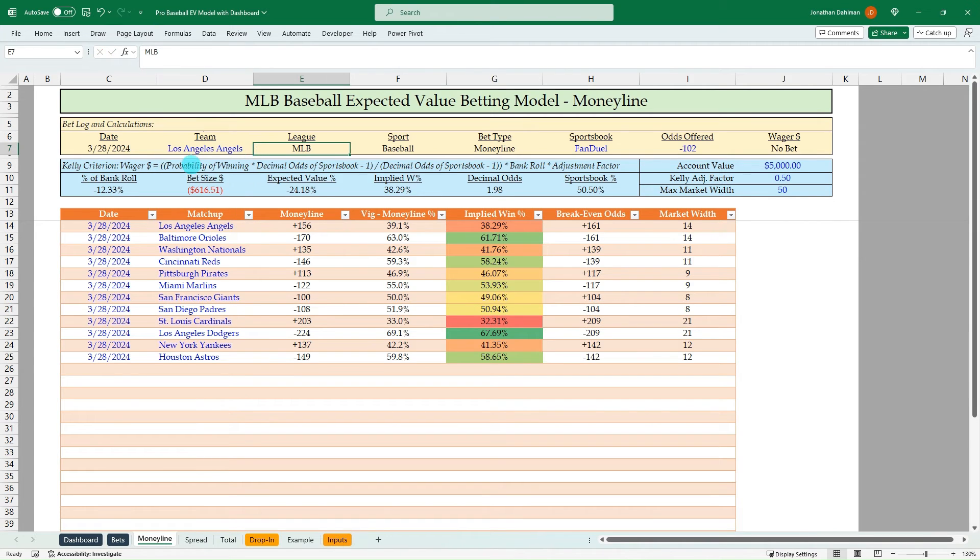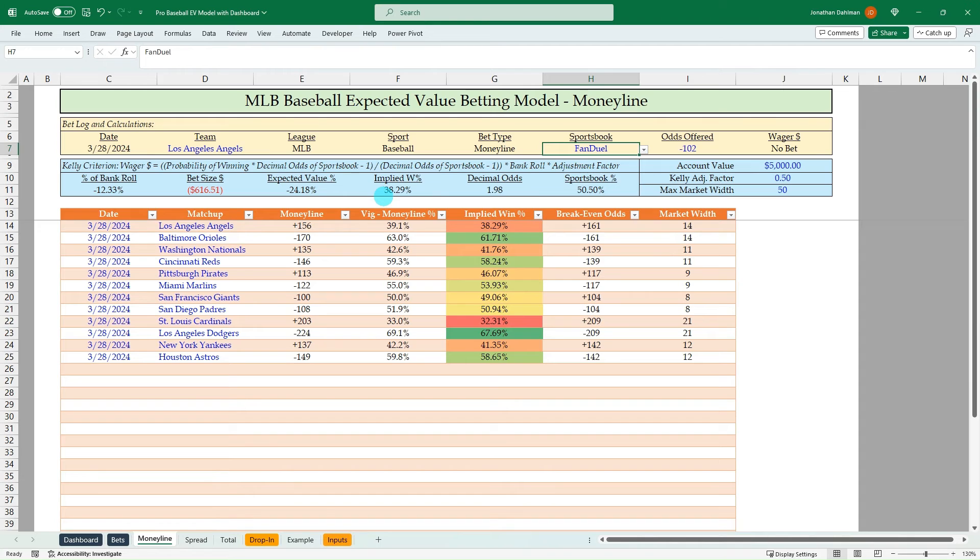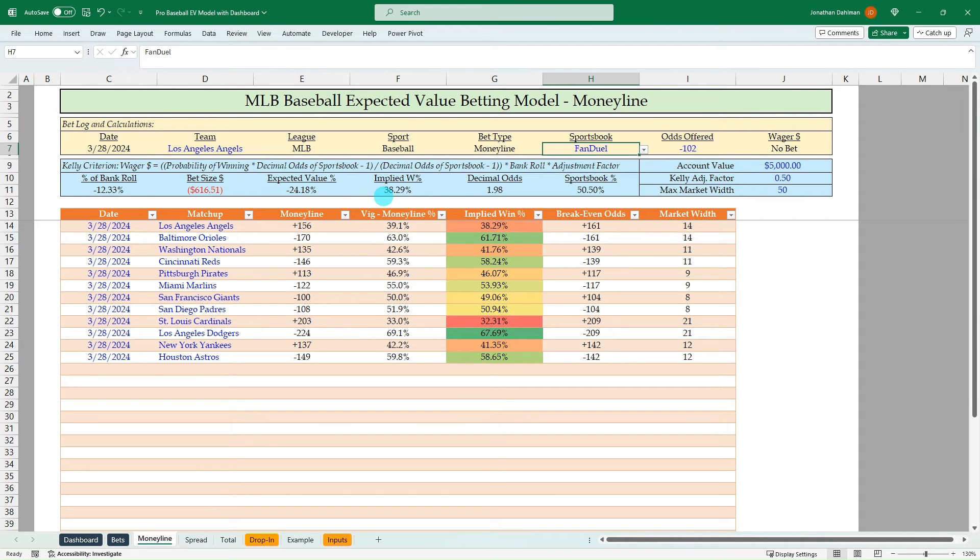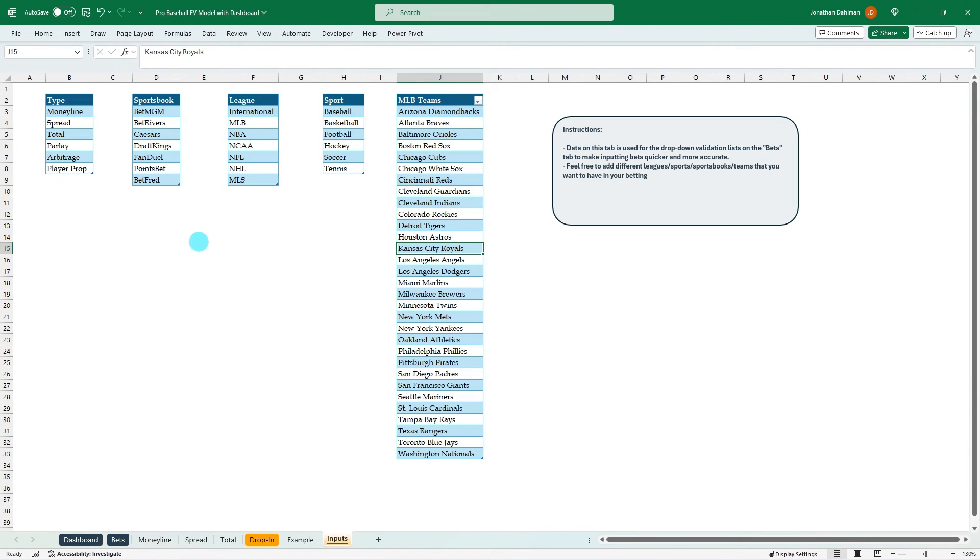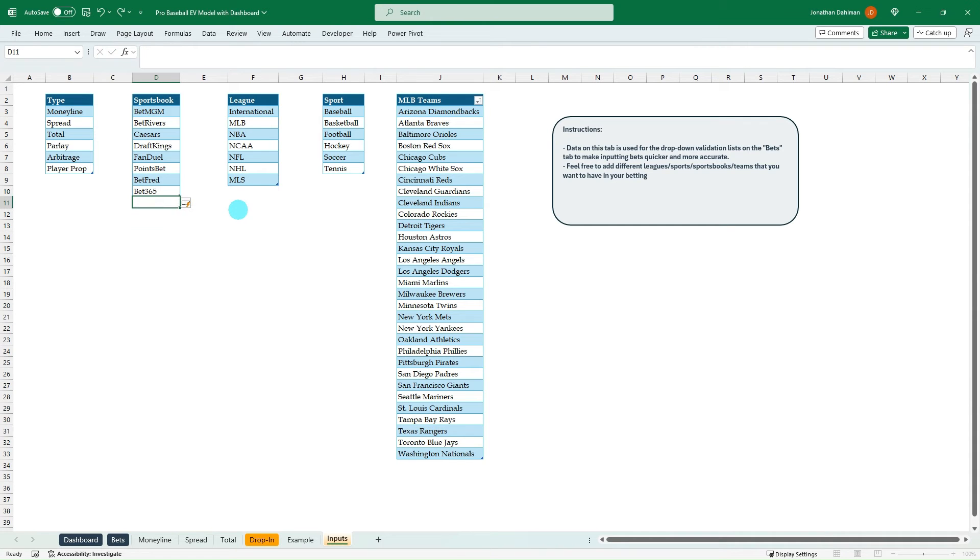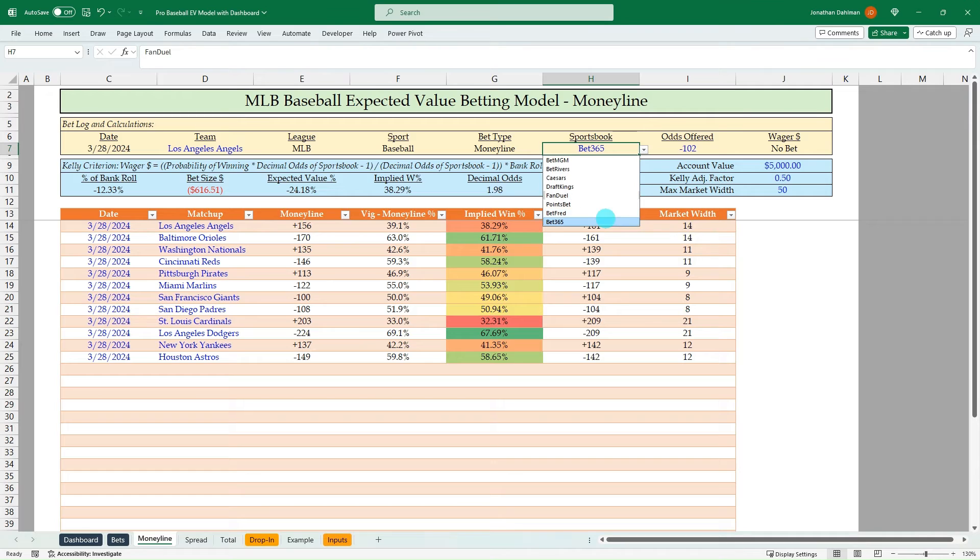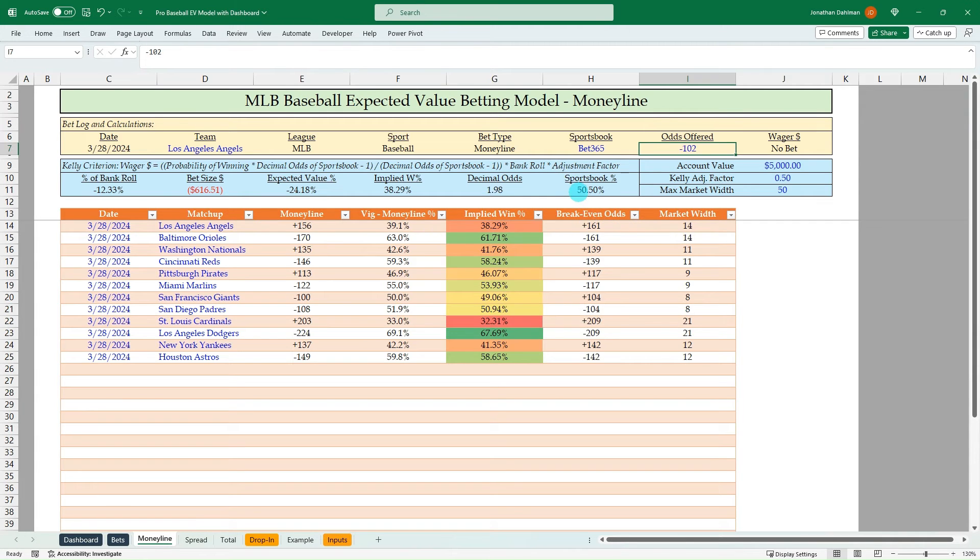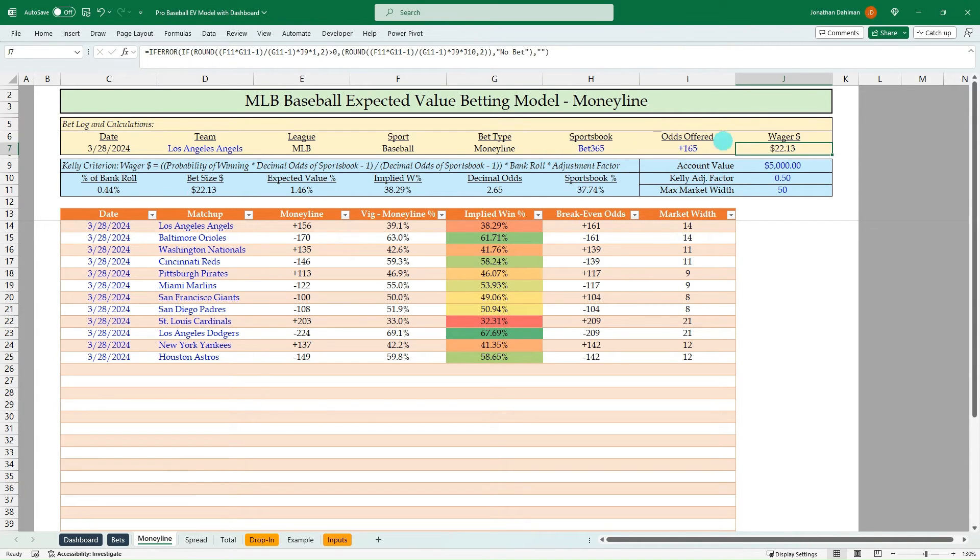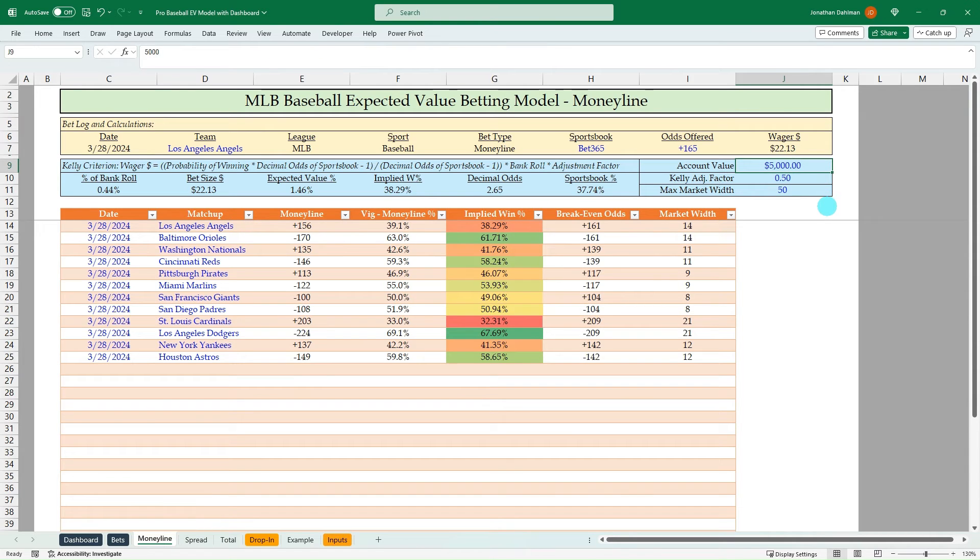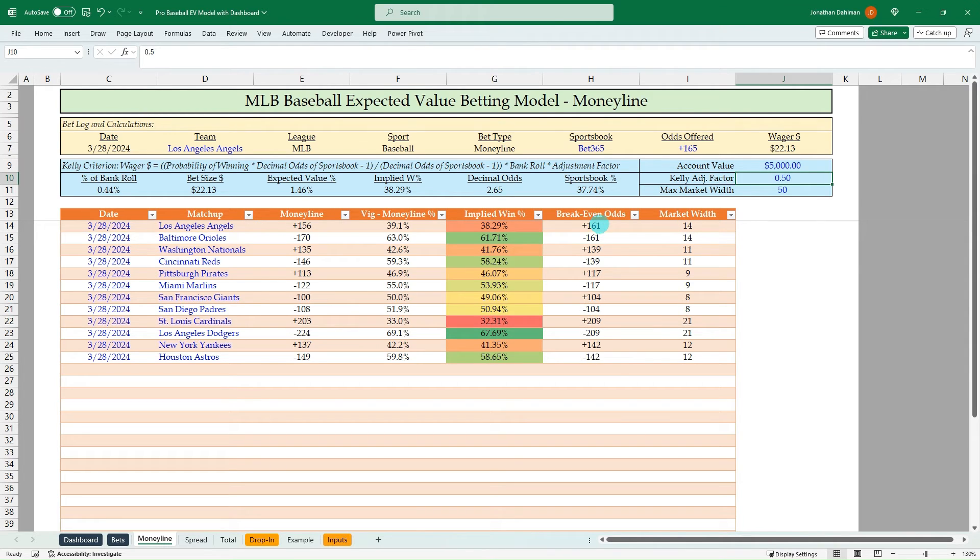And I have the Kelly criteria built out here so you can know exactly the dollar amount to bet. That was on bet 365. I don't have that actually in the model. Let's go ahead and add that real quick. Bet 365. And that was plus 165. So $22.13 based on a $5,000 account with a 0.5 Kelly adjustment factor.